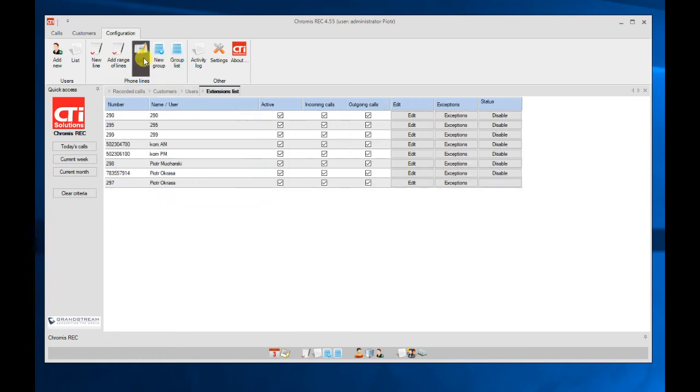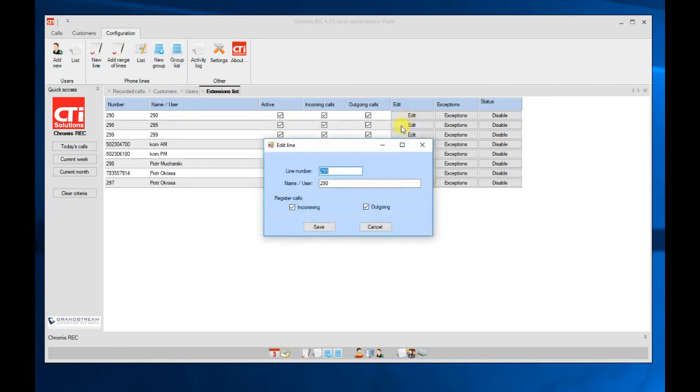In the phone lines you just define which extensions we are monitoring. So we can define here for each extension if we want to record incoming calls or outgoing calls or both of them.